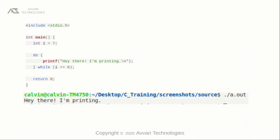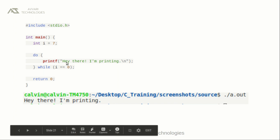This is a simple program to demonstrate the do-while loop. In the main function, we defined a variable named i. We can notice that the value of i is seven — seven is not equal to zero, so the condition is false. Even though the condition is false, the do-while loop executed once. Here we can see the output: 'Hey there, I am printing' — that is what is mentioned in the do block.